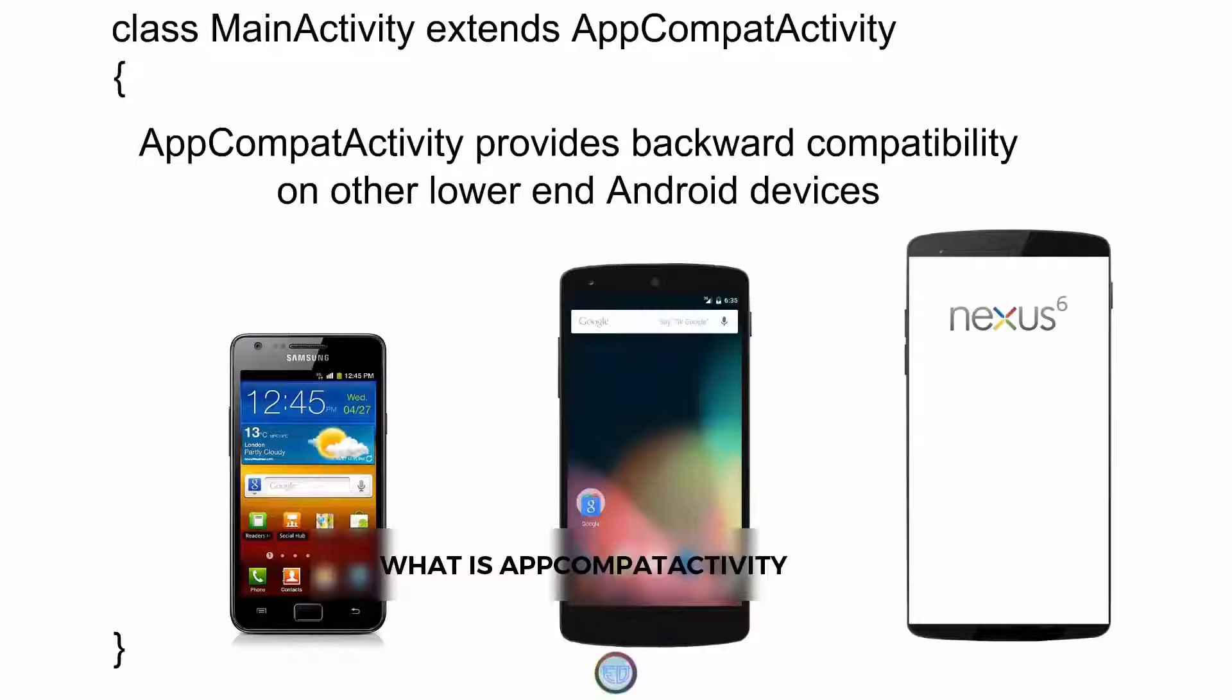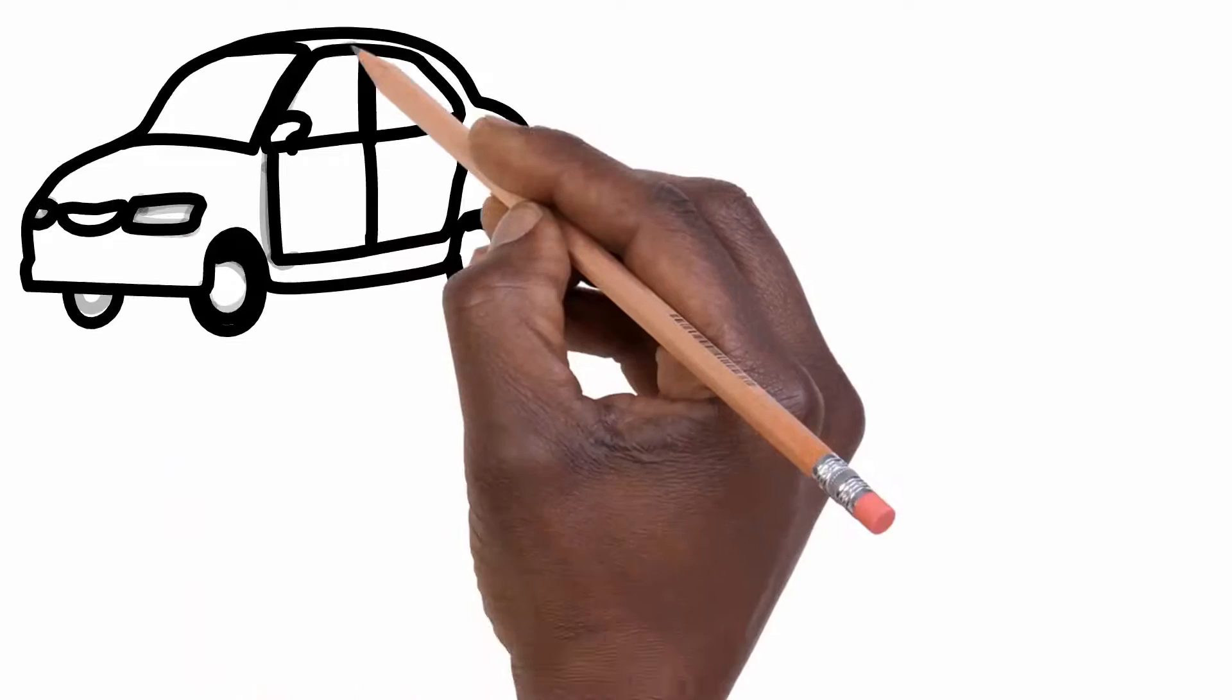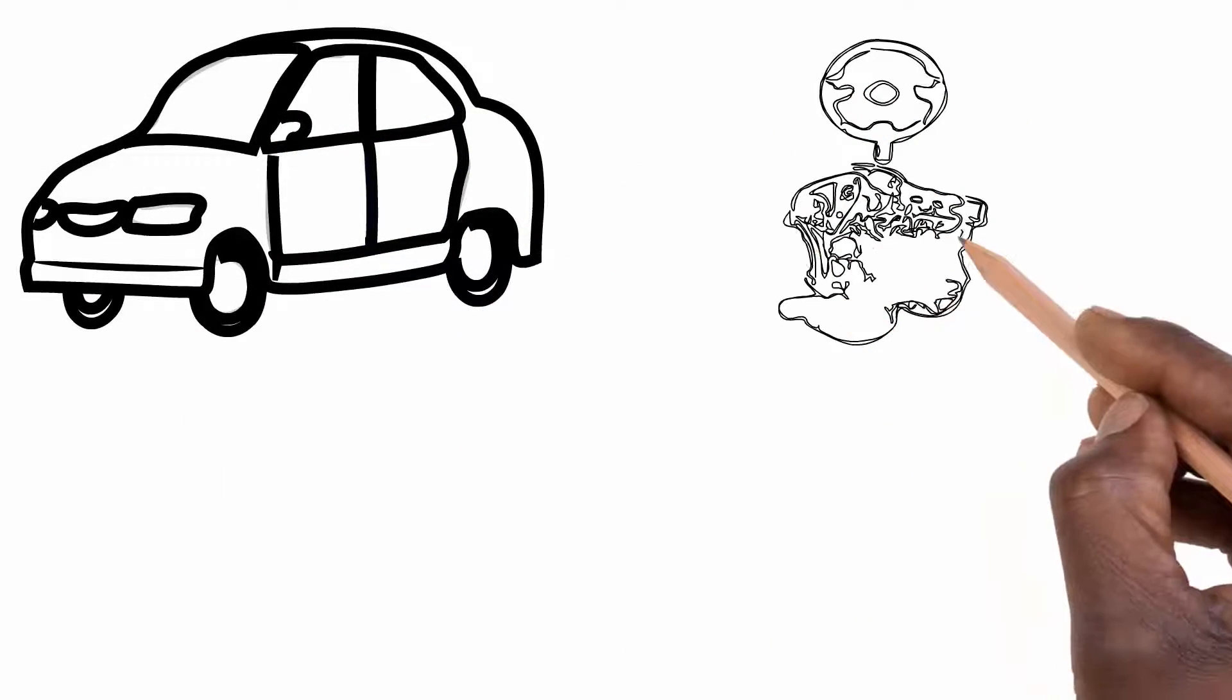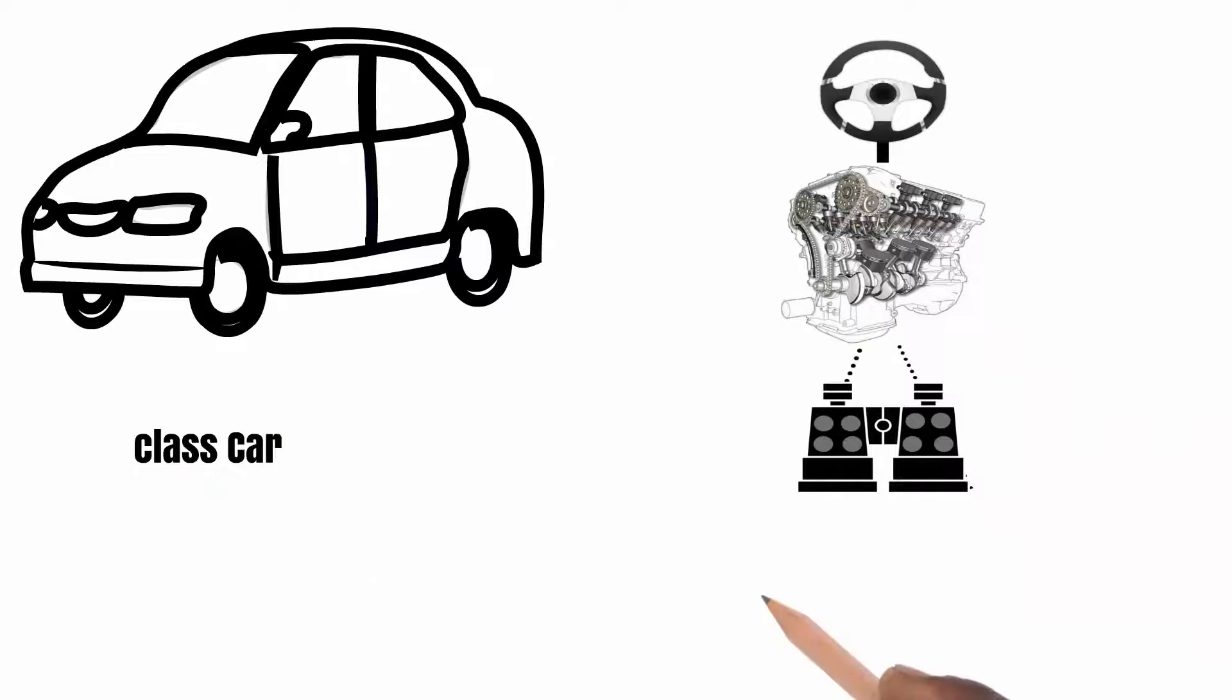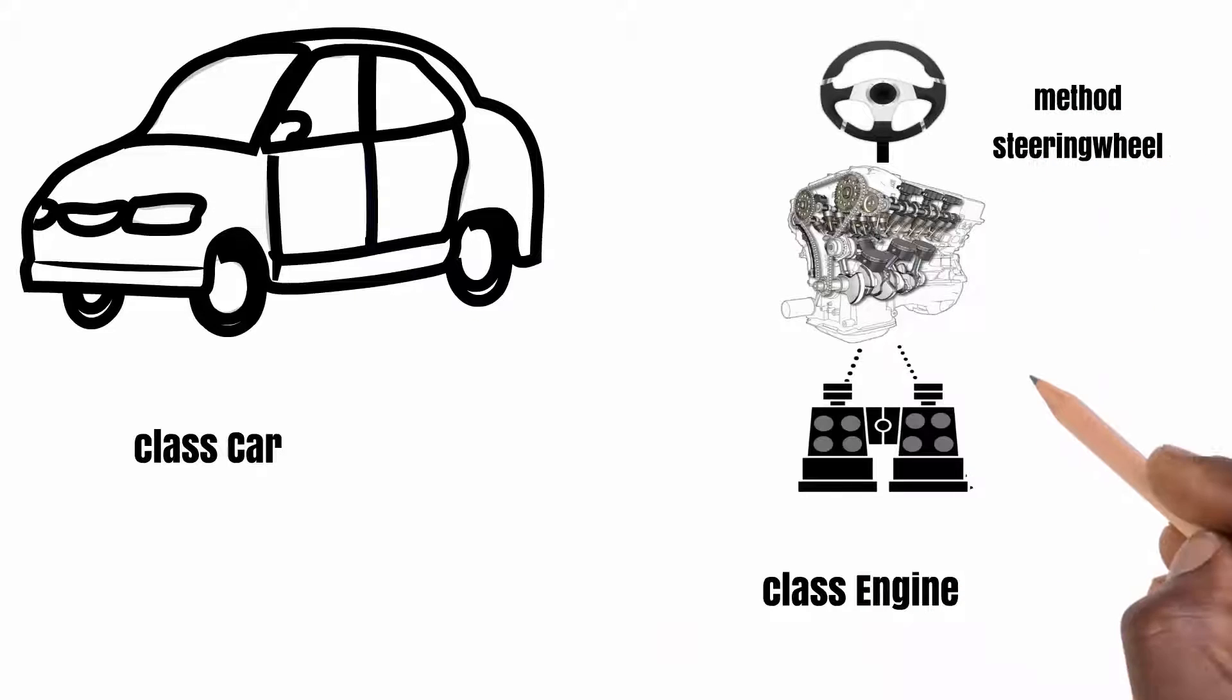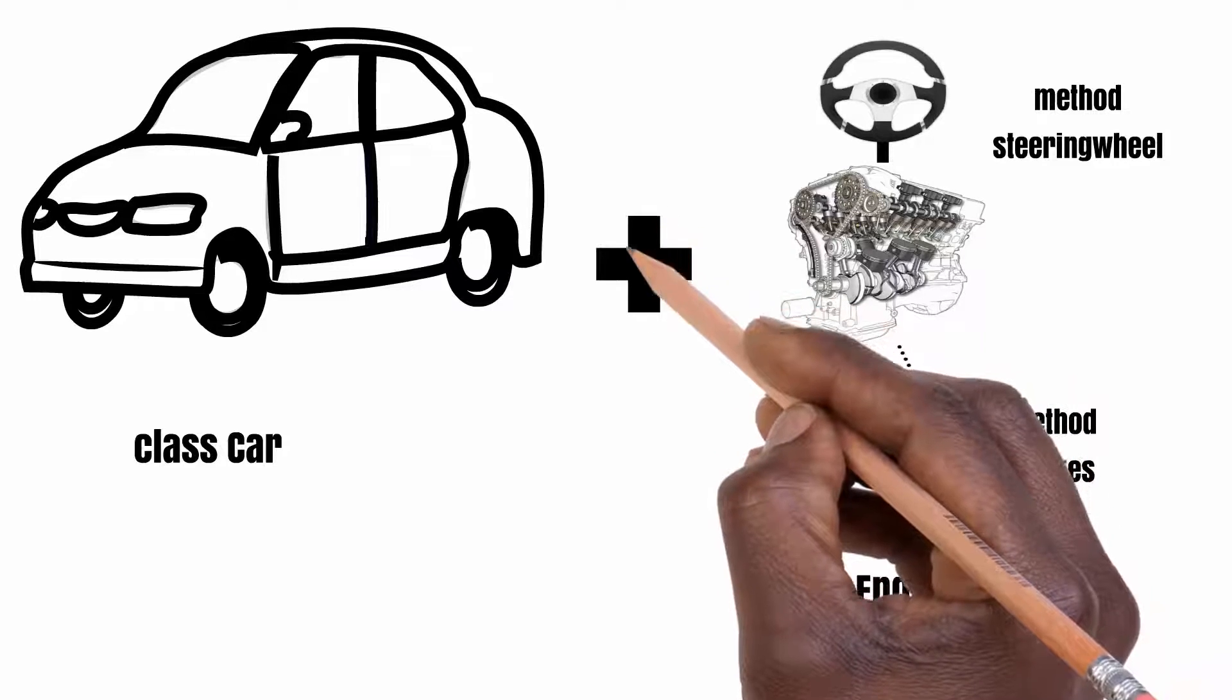Now taking this example from the previous video, let's assume you have this car on the left side representing your empty class Car, and you have an Engine class on the right side which consists of two methods: steeringWheels and brakes.